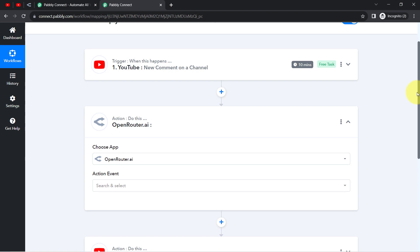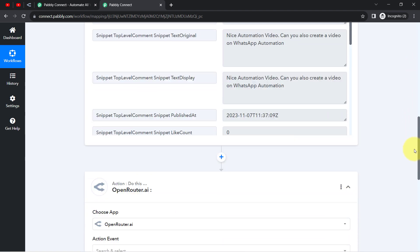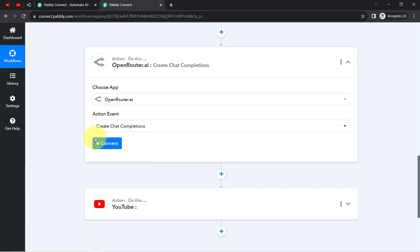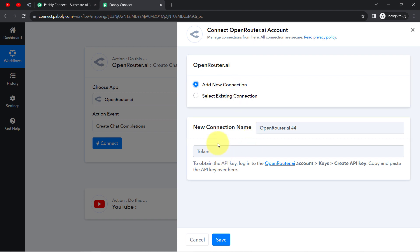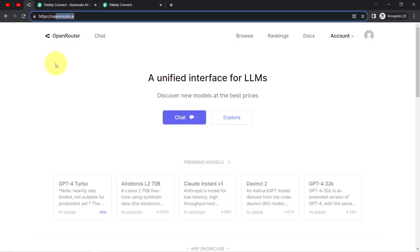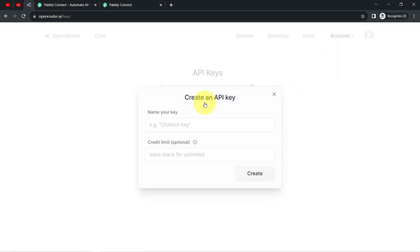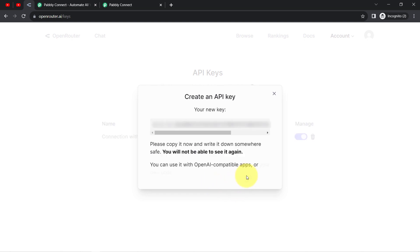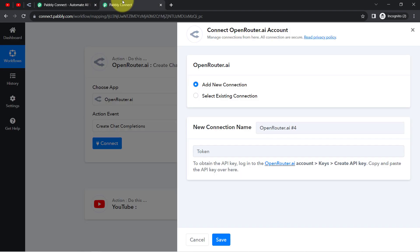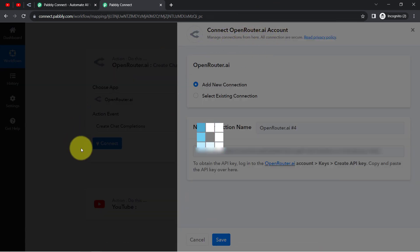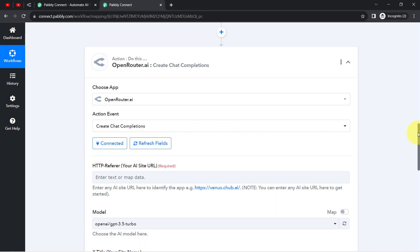Now I will show you how to automatically generate a reply to the comment using Open Router. In the action event, I will select Create Chat Completions. Clicking on Connect, then Add a New Connection. It is asking for a token. Going to the Open Router dashboard, clicking on the account and then the Keys section, I will generate a new key — creating a key named 'connection with Pabbly Connect.' The new key is generated and copied. Back in Pabbly Connect, pasting the key and clicking Save. My Open Router application is now connected.